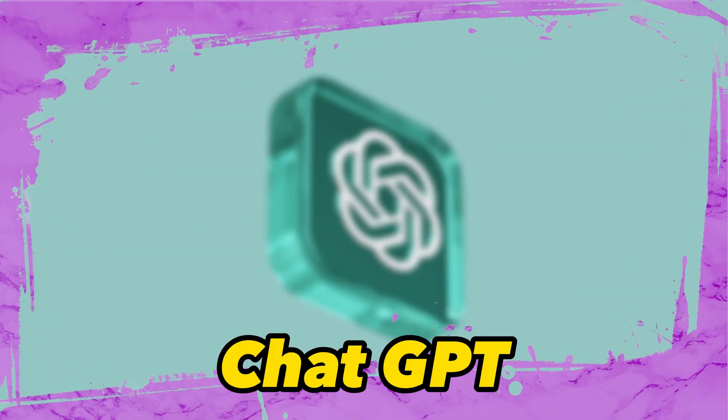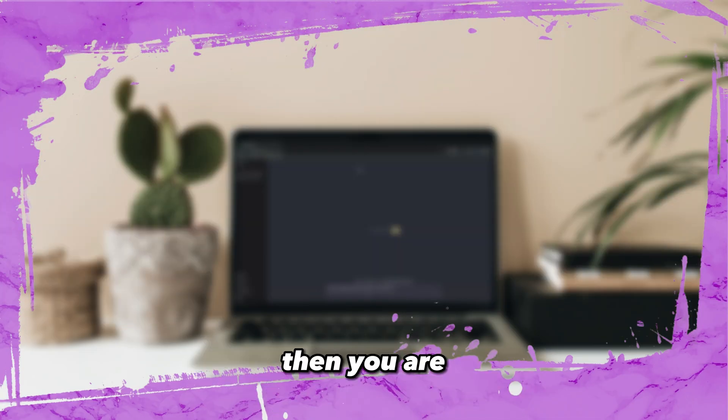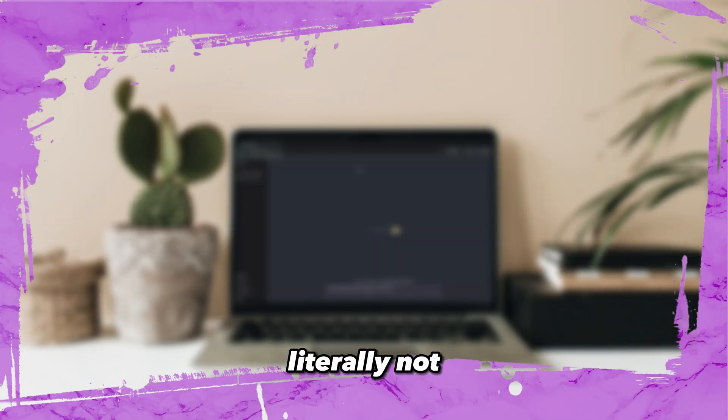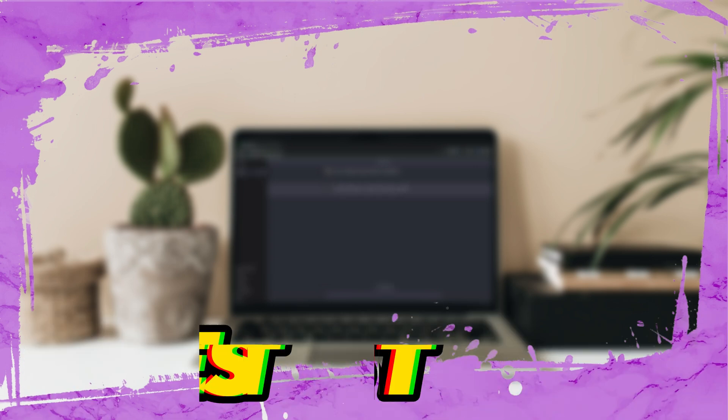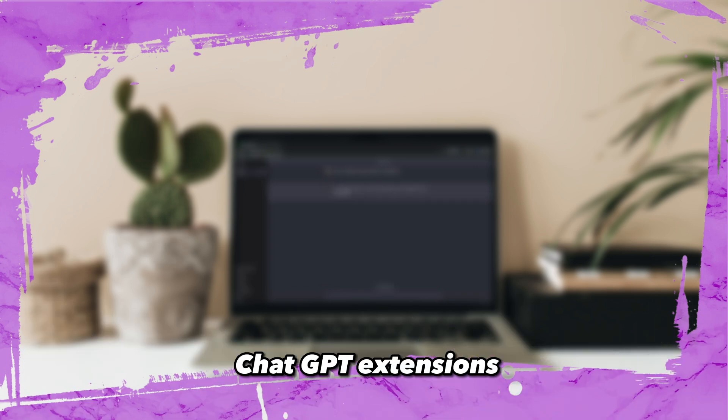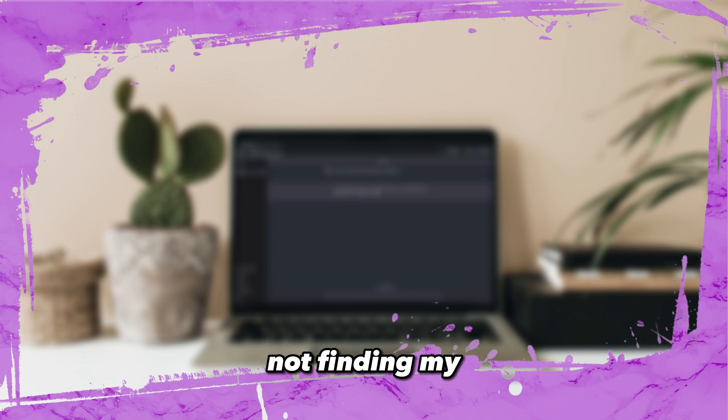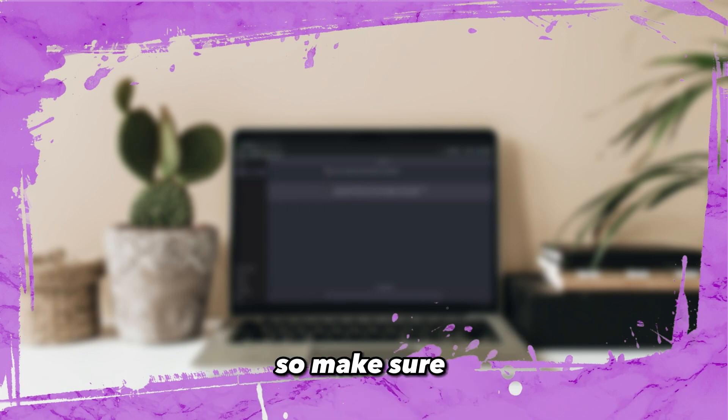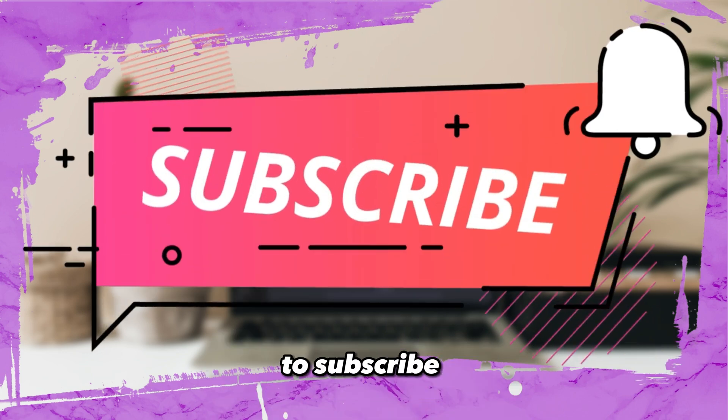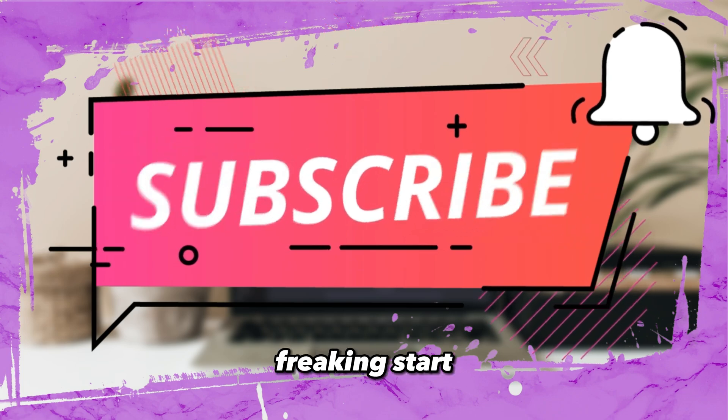If you are using ChatGPT without these extensions, then you are literally not using it at its fullest. In this video, I am going to show some of the best ChatGPT extensions. And believe me, you will regret not finding my channel before. So make sure to subscribe this channel. Now let's just freaking start.